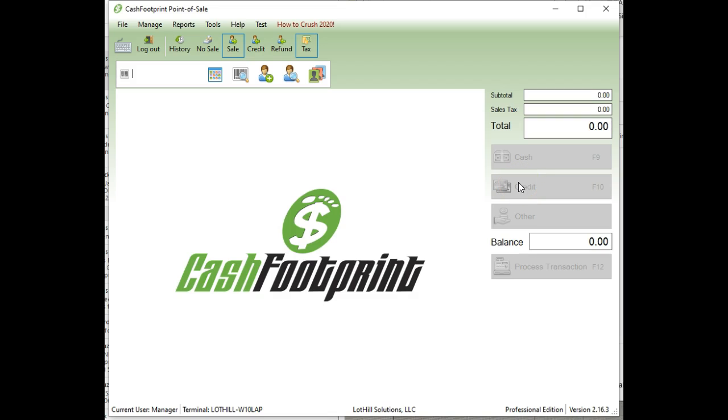Hey Aaron, this is James with Lothill Solutions. I'm going to go over your question regarding the printer setup for your Canon printer. I googled that and it looks like it's a full page printer, so you're going to want to use the invoice style or full page receipt.